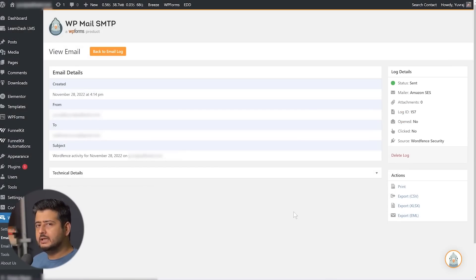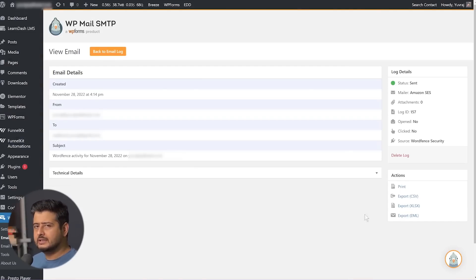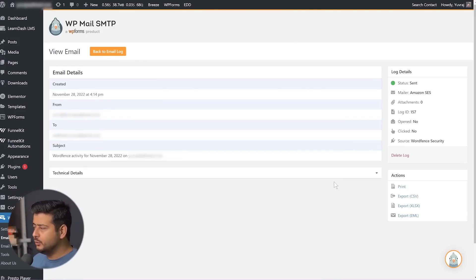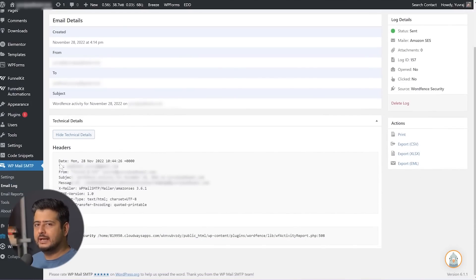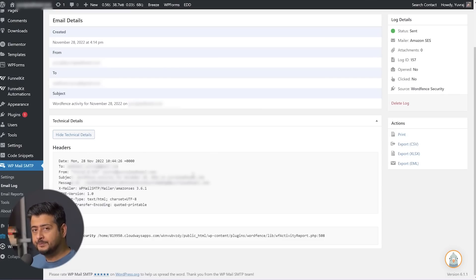If you enable the complete email saving feature, you'll also see an option to resend the email. Again, it's completely up to you whether you want to save complete email body and attachments, but if you do, you'll have the option to resend as well. If you open the technical details and scroll to the bottom, you'll see the entire email headers captured — all the technical information and the full header of the email. So this becomes an entire log of what that particular email was.